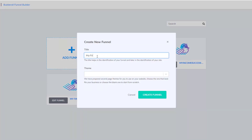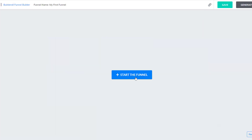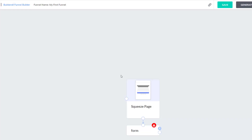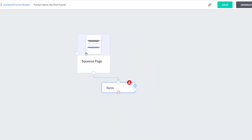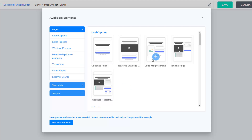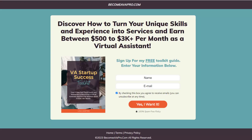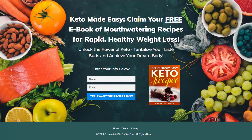The next feature is the funnel builder. Ever heard of sales funnels? They're like your digital sales team, guiding visitors through the buying process. Builderall's funnel builder lets you create these sales pathways without breaking a sweat. And here are just a couple of examples of funnels that I've built using the funnel builder.